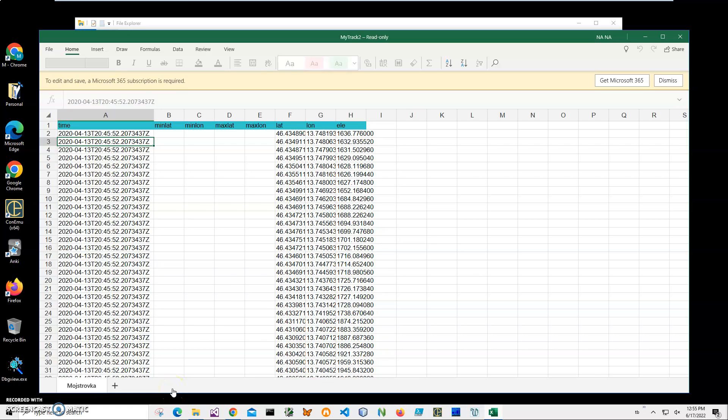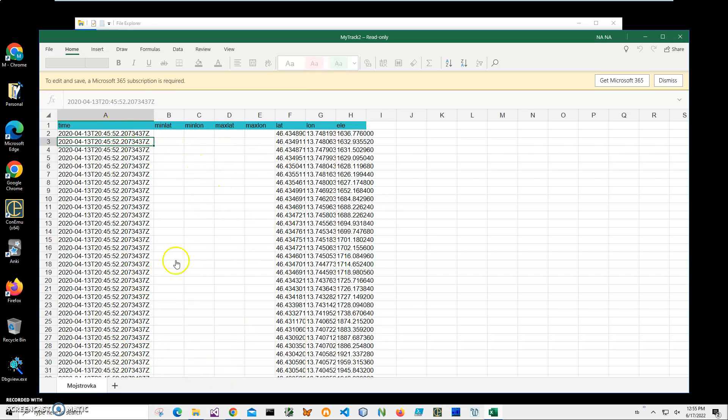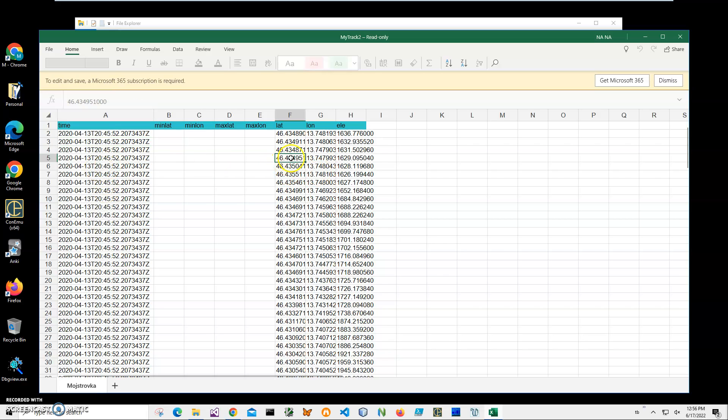In this video, I will show how to create a KMZ file from Excel. You can see I have an Excel file open that contains time, latitude, longitude, and elevation coordinates. There are different columns, but the most important columns to create a KMZ track are time, latitude, longitude, and elevation. I'll be using this file to create the KMZ.